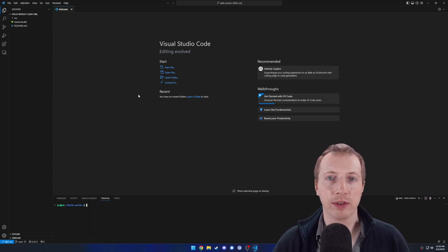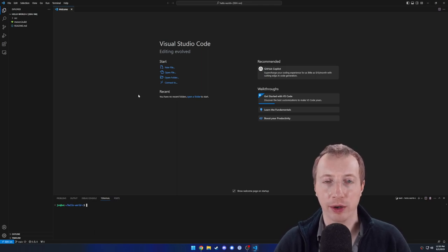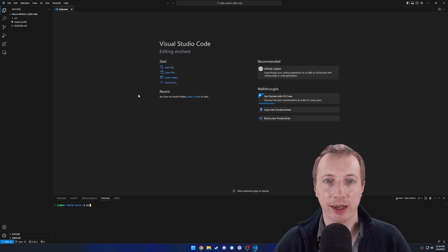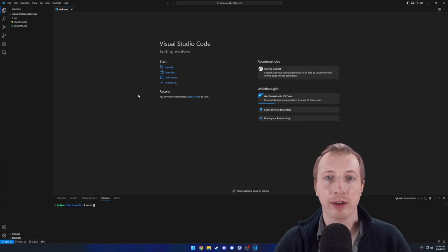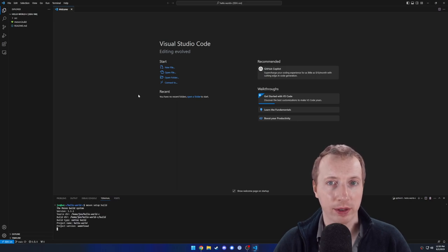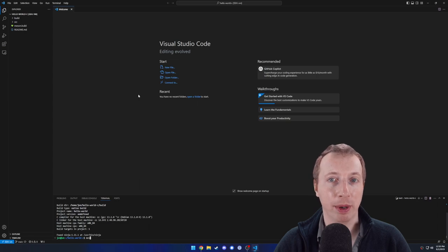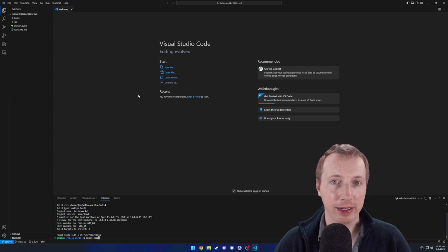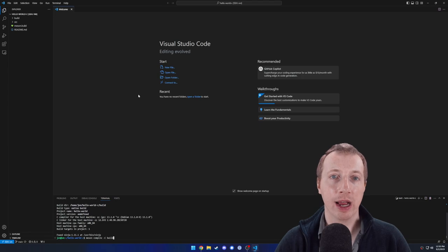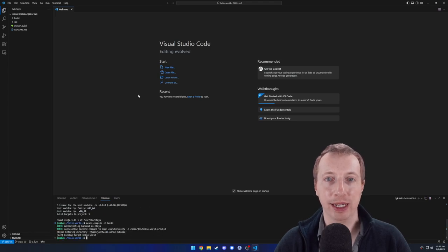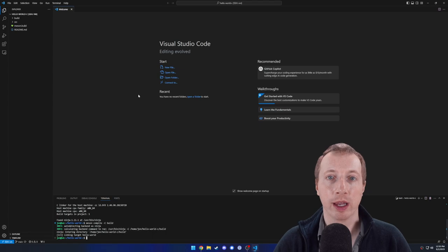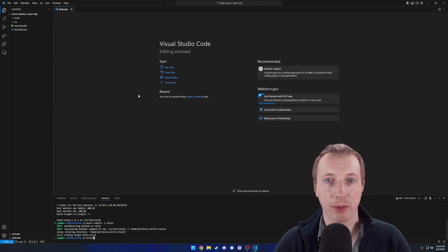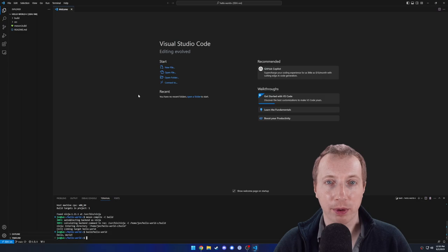Just to make sure things work, let's compile our code. Type meson space setup space build. This will set up a build directory for us. Now we can compile it by typing meson space compile space dash capital C space build. Now there's going to be an executable program in that build directory where we can run. Type build slash hello dash world and press enter to run it. It should run the program and print hello world.